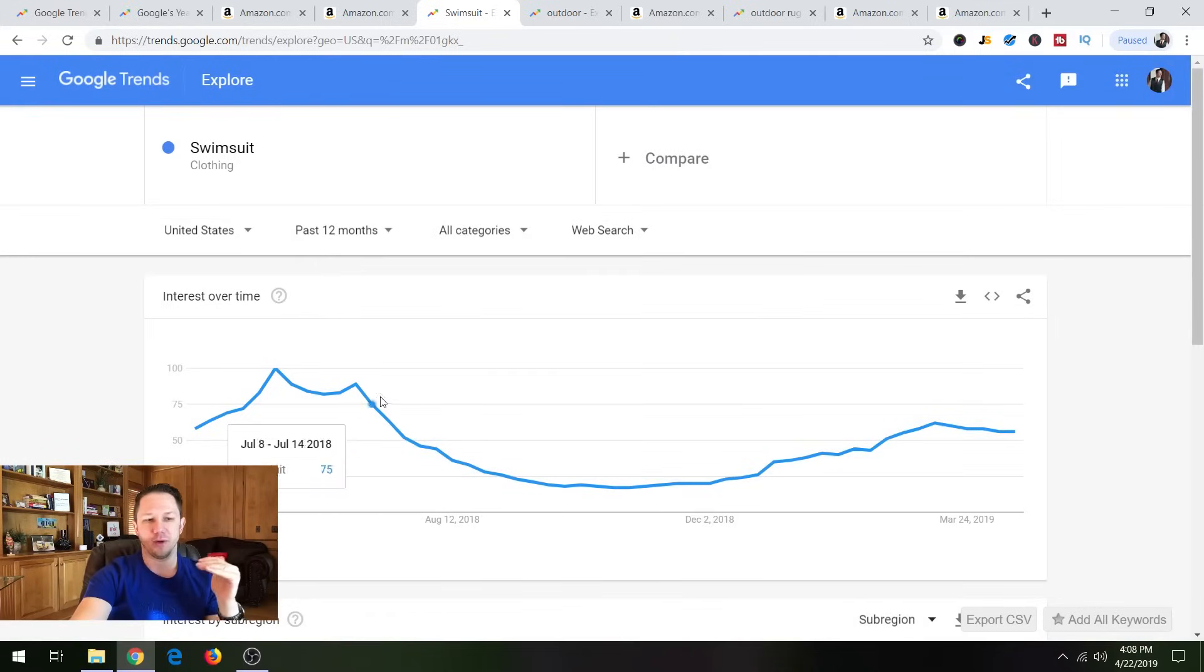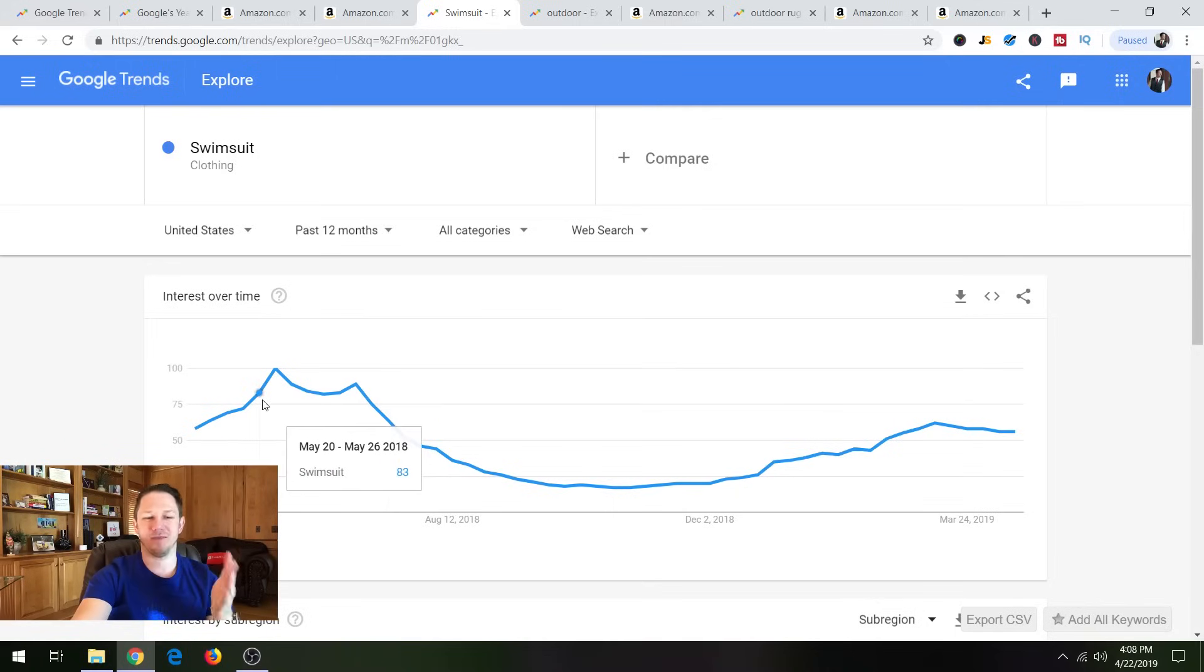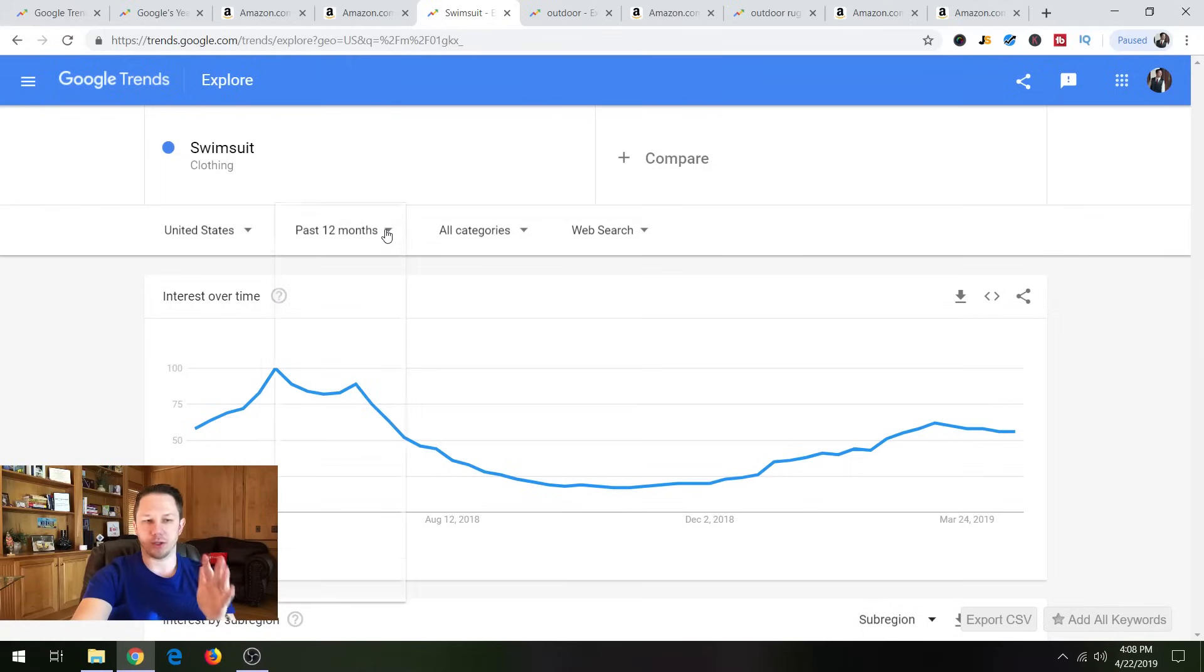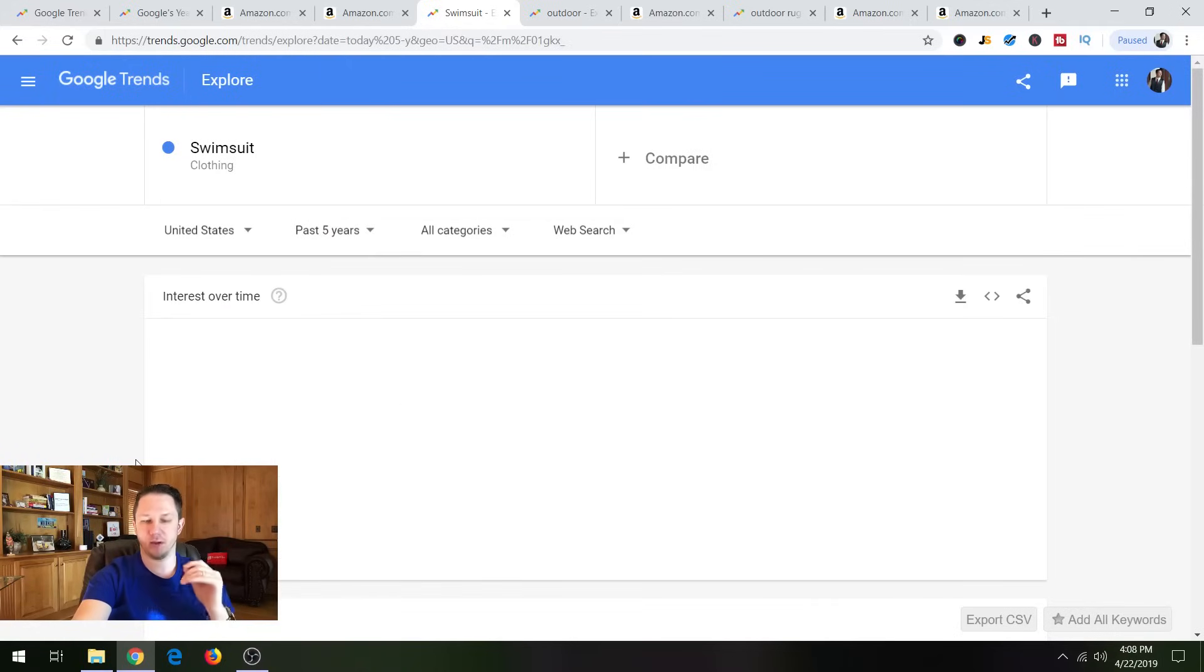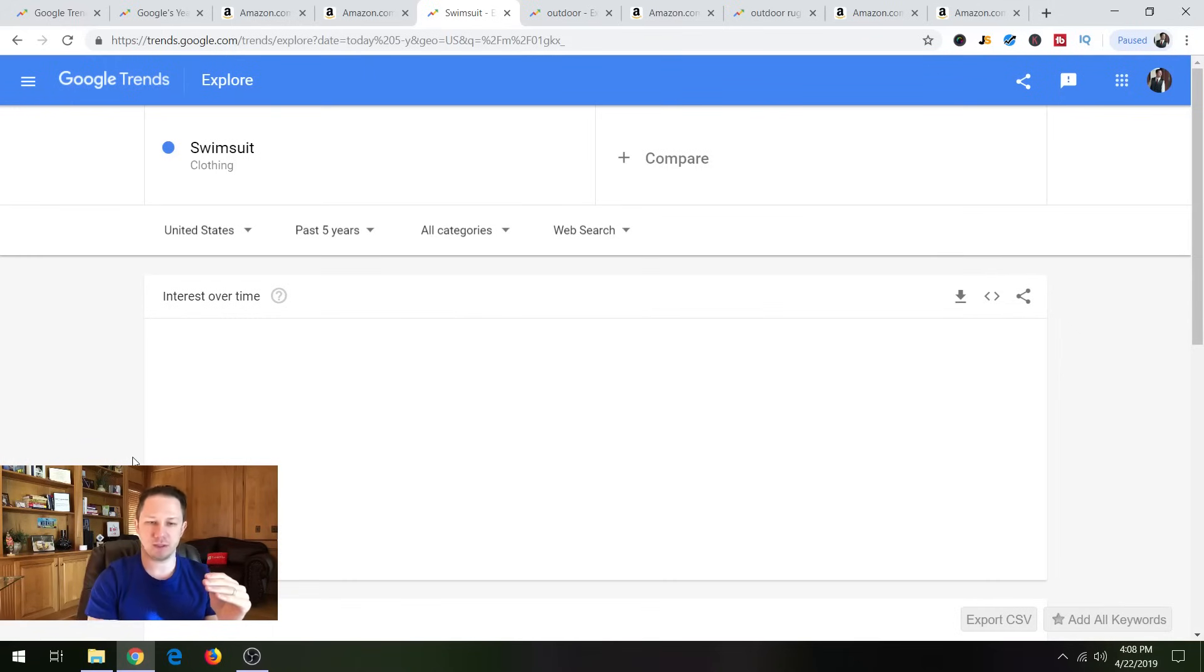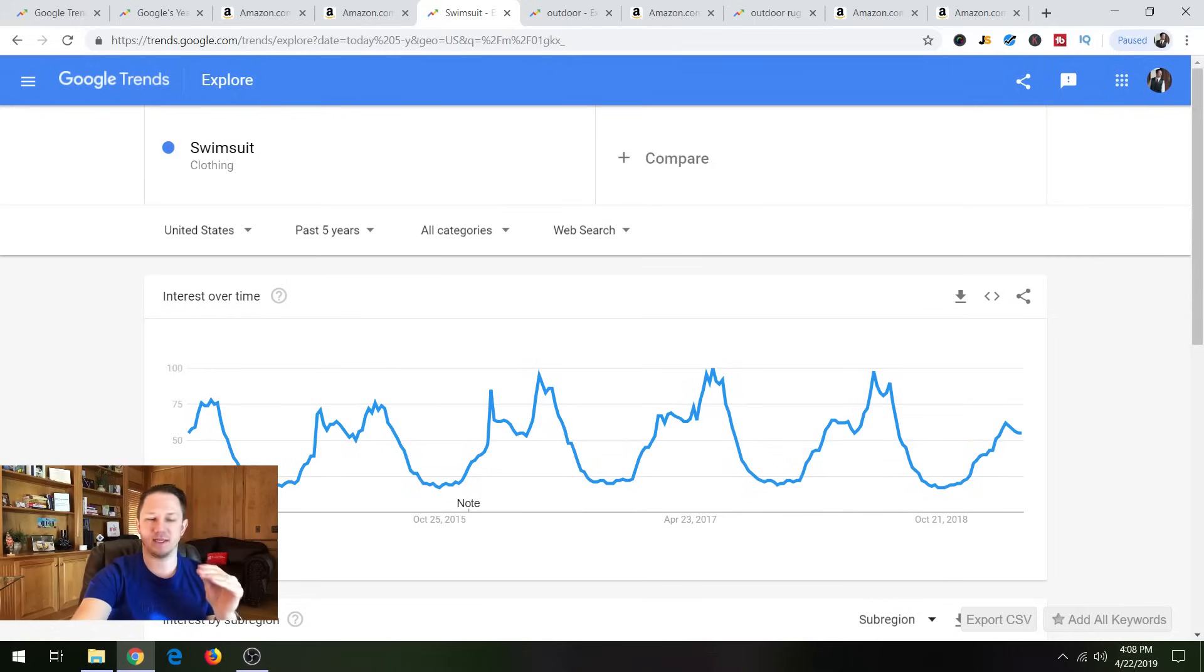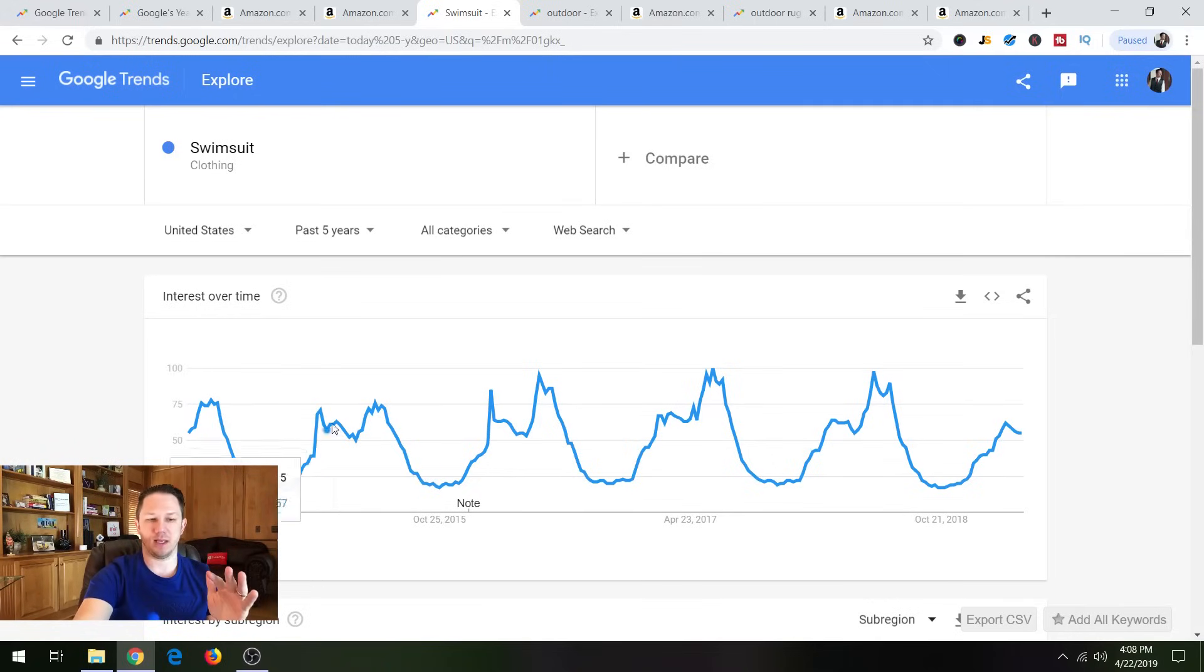So it shows you kind of like the peaks and valleys of when people are searching for it. And you can see swimsuit here. People are searching for it in early summer and actually even kind of spring. And you can also, this is a 12-month graph, you can also change it to a yearly graph. And this will show you the past five years of the searches. And there you can see how this is a very seasonal product.